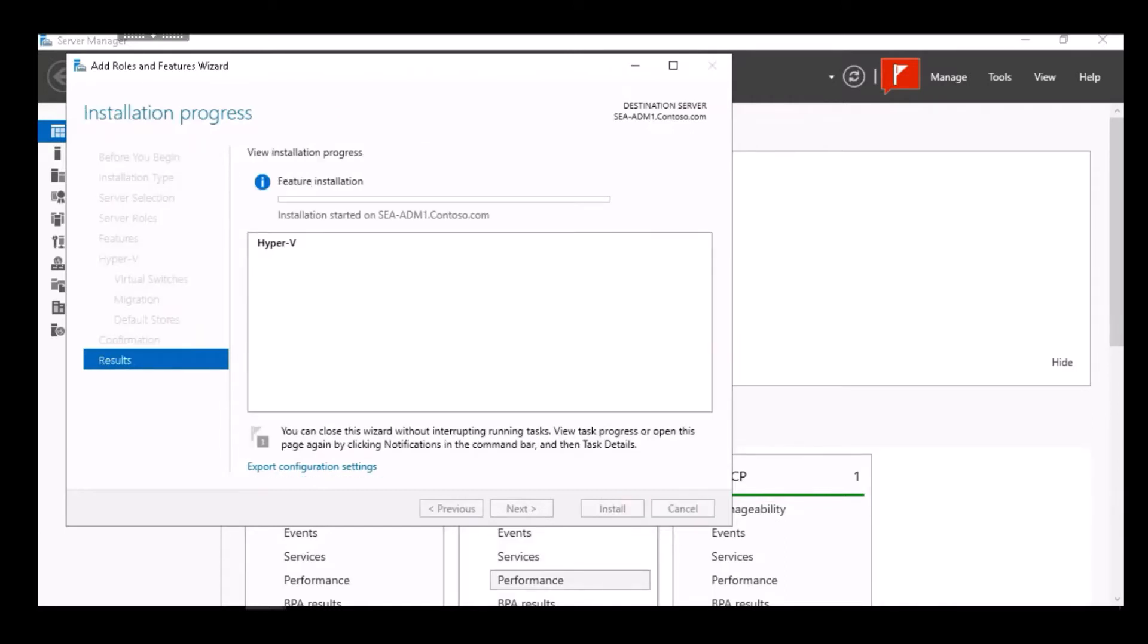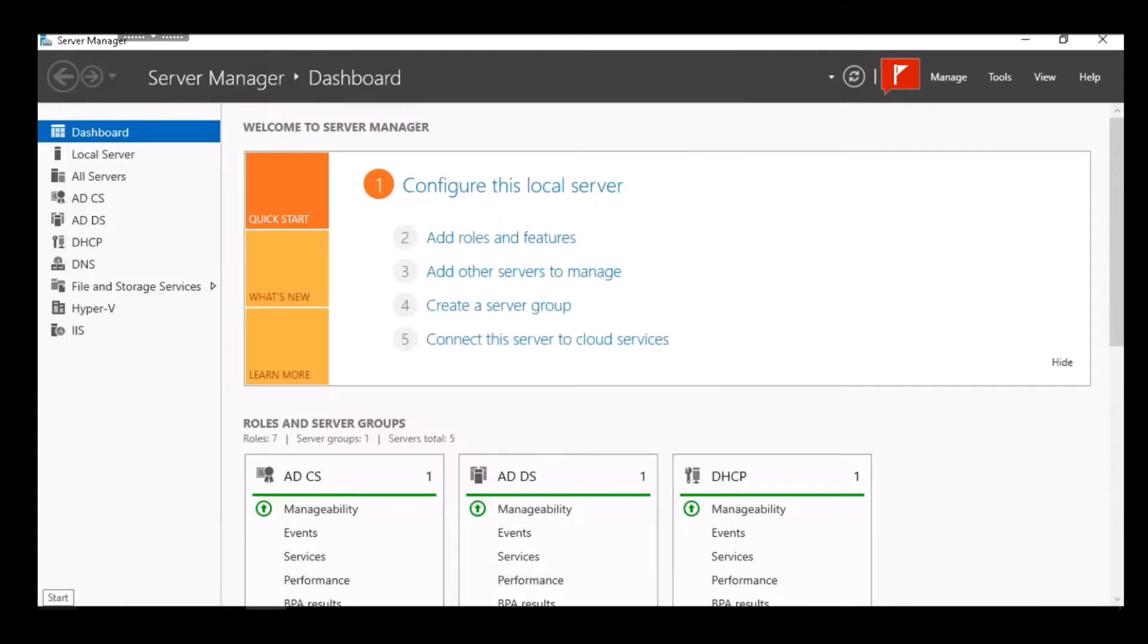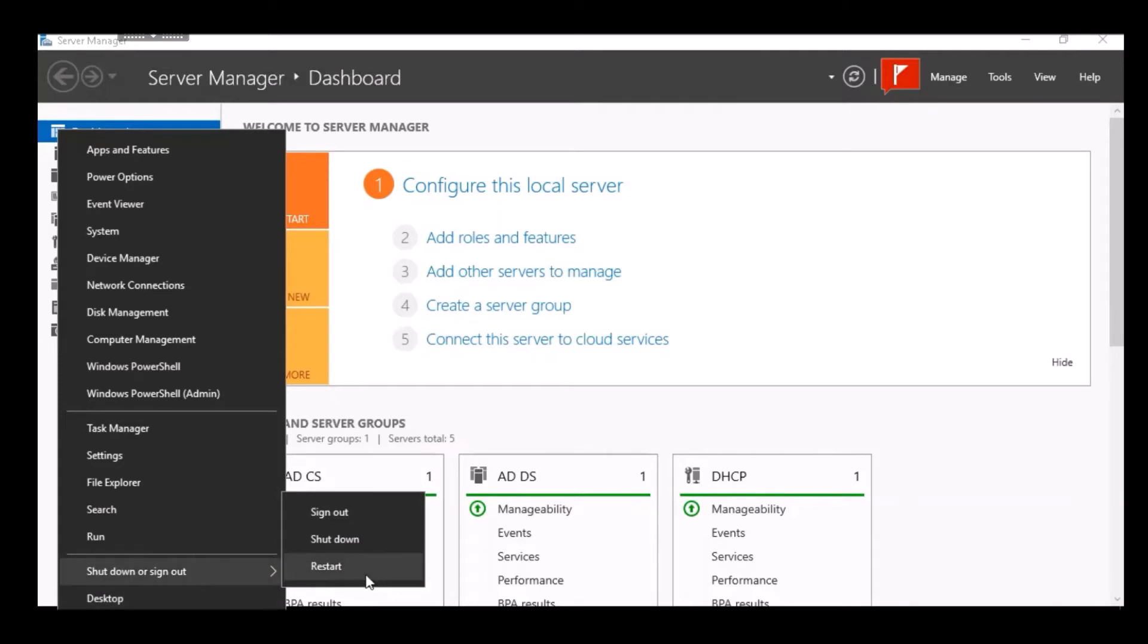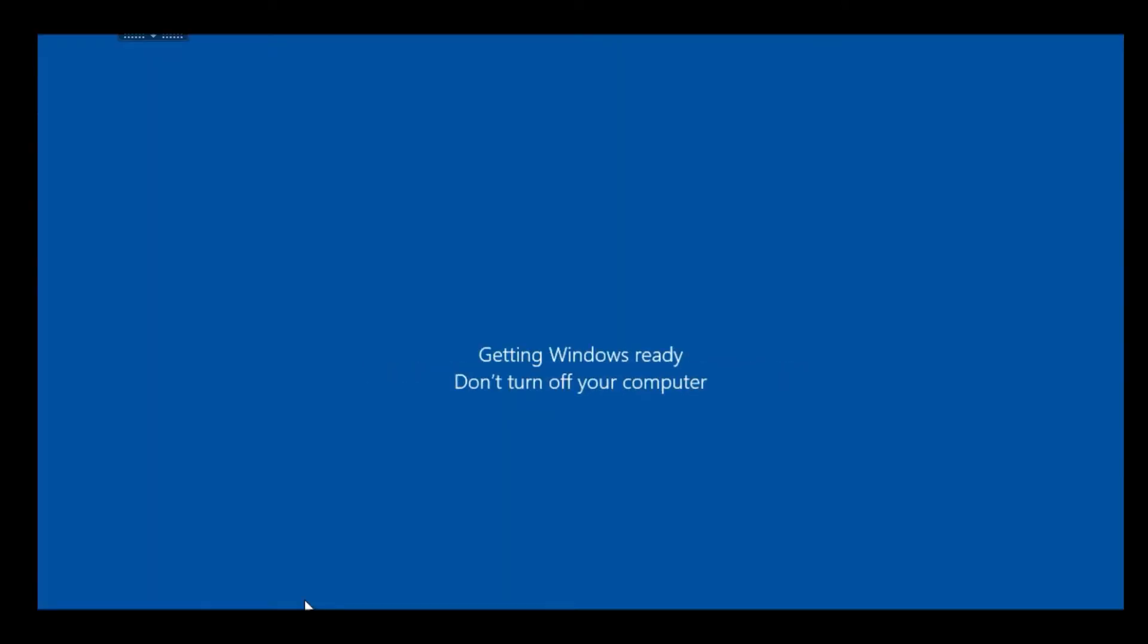That begins the installation process. Installing Hyper-V requires you restart the computer. So here I right click on the Start menu and I click Restart. I click Continue and the server restarts.